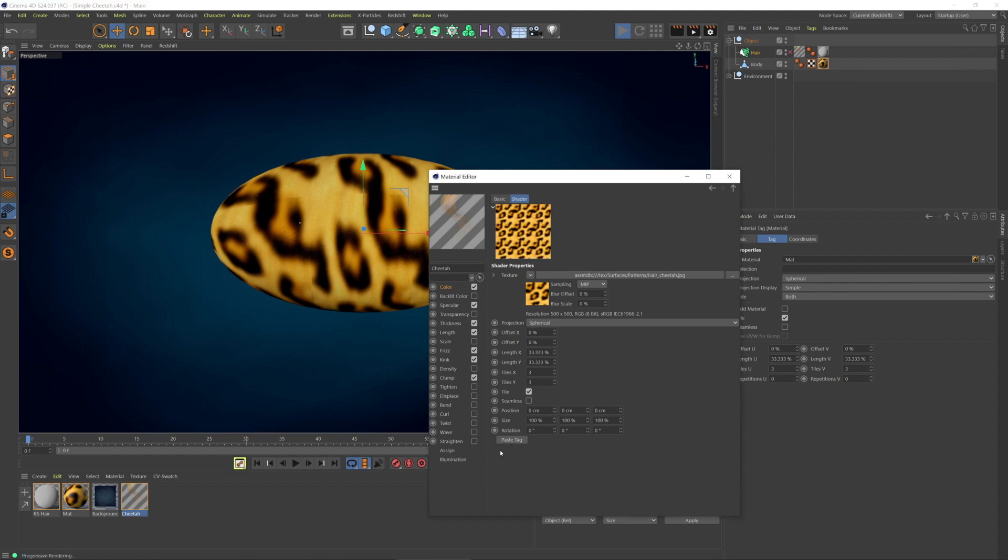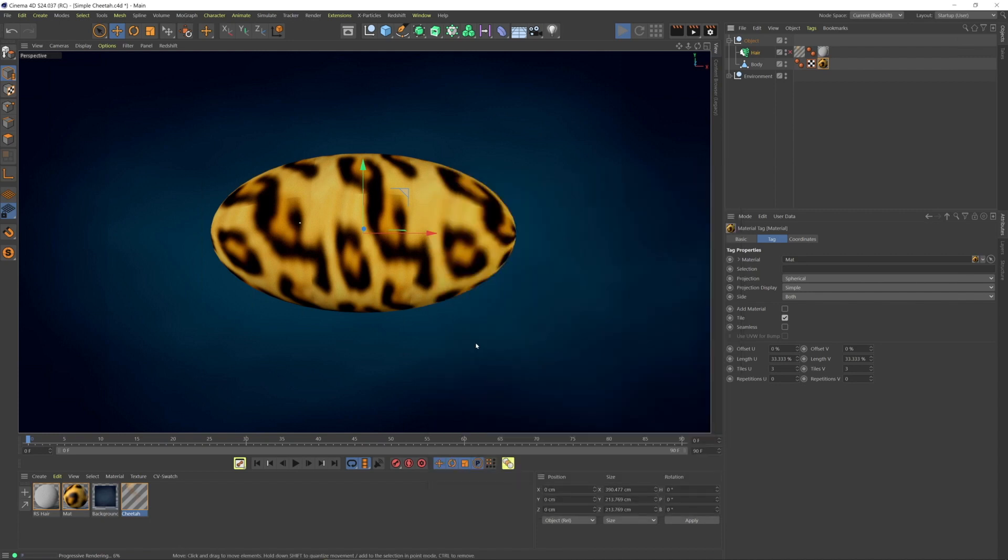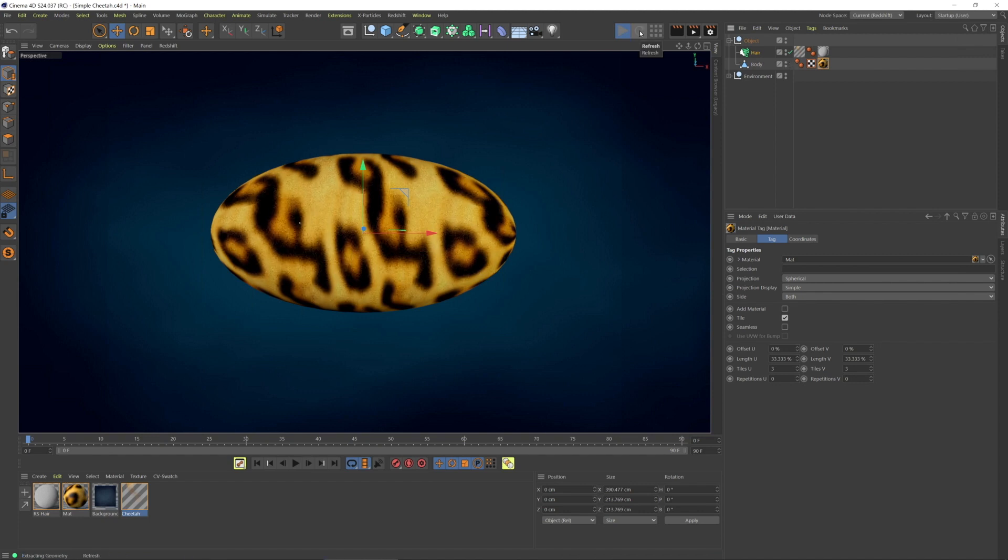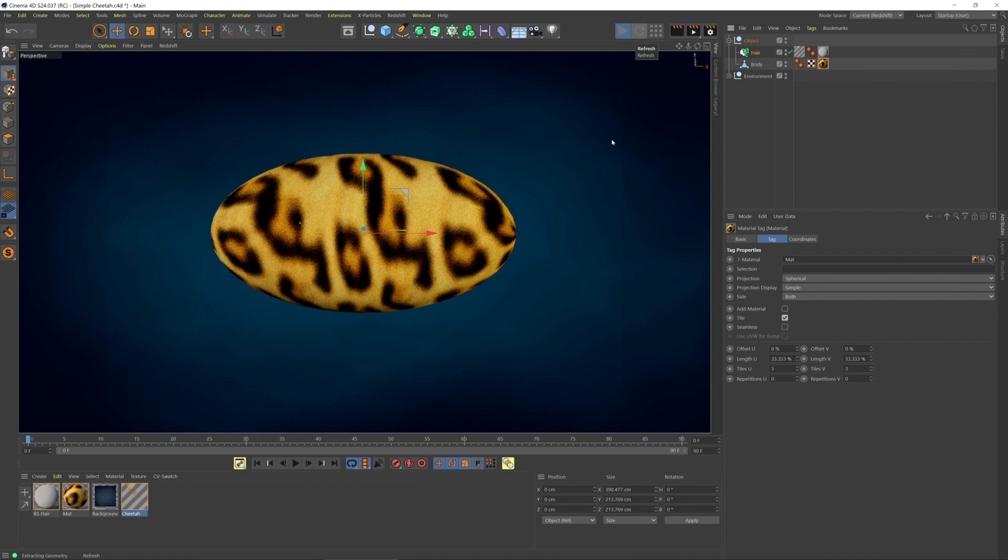Now it's automatically all synced up. Let's turn the hair back on and refresh. Now we're going to see that the hair color matches the body color. Let's just give that a moment. There we are.